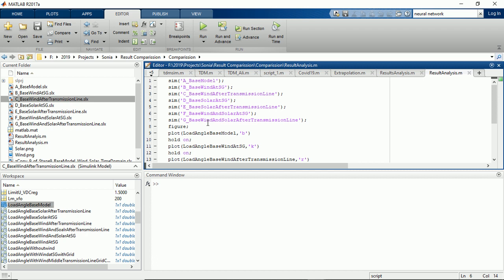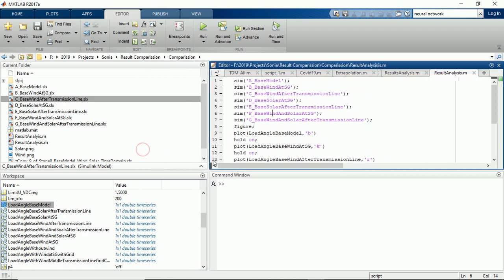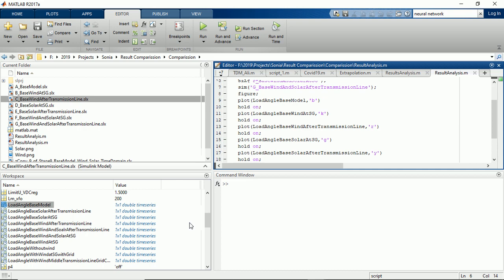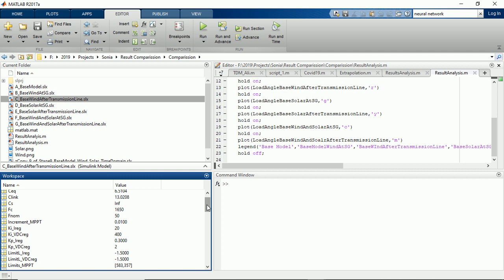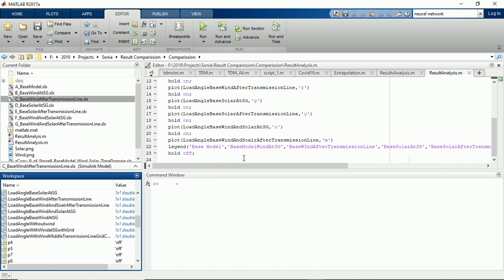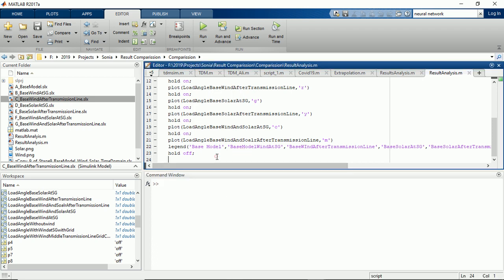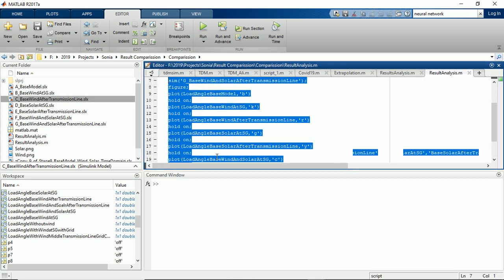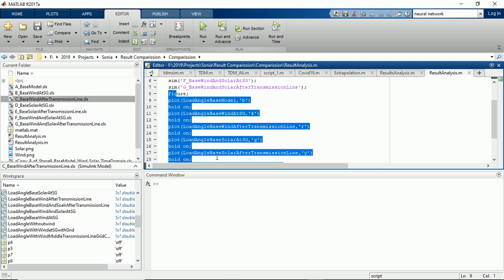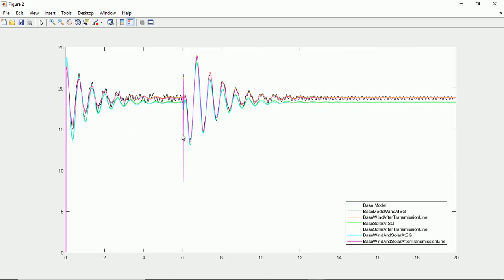So I've already executed it so it will be a bit easier for us to compare the results because it's going to take a lot of time to simulate these models. Okay, so in this script what it will do, it will just plot these results here. So what I am going to do is just show you the plot. It starts from here.